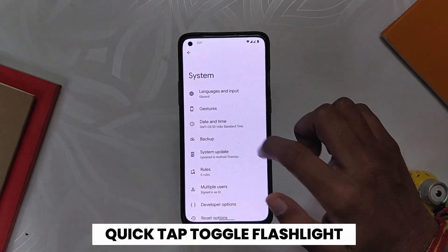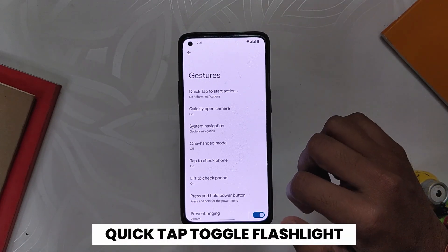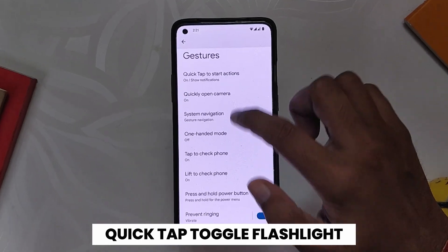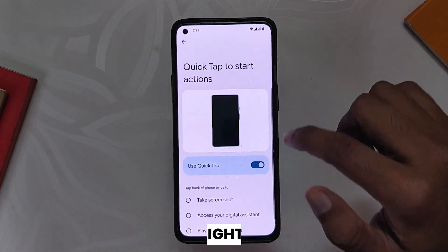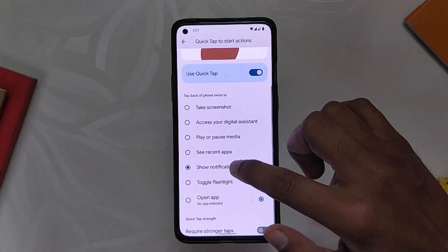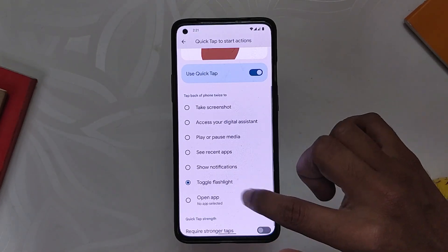Another small change is related to the quick tap feature. You can now also toggle the flashlight by double tapping on the back side of the phone.